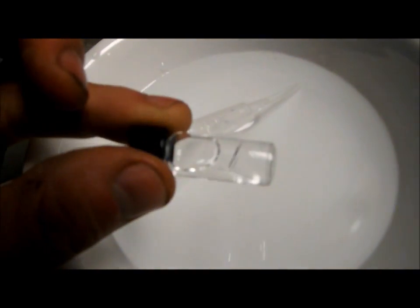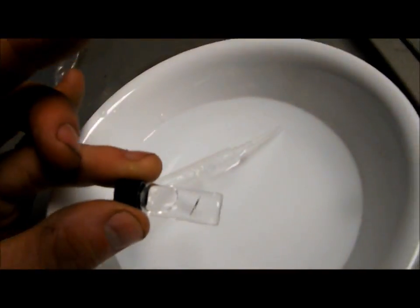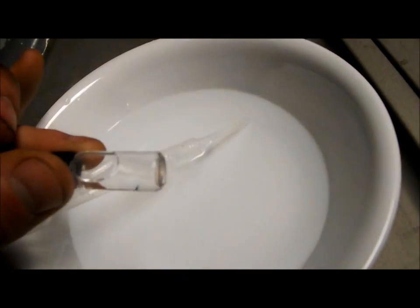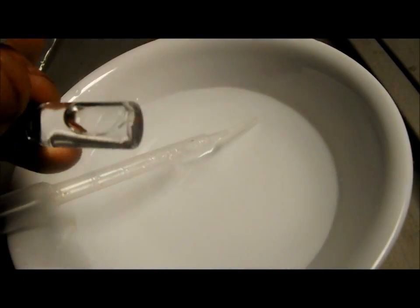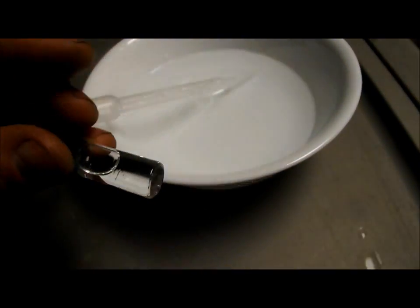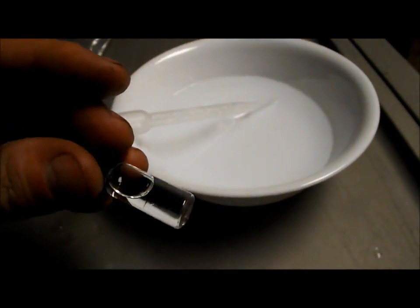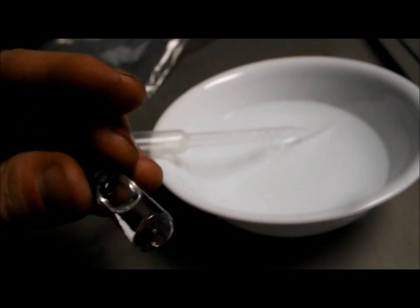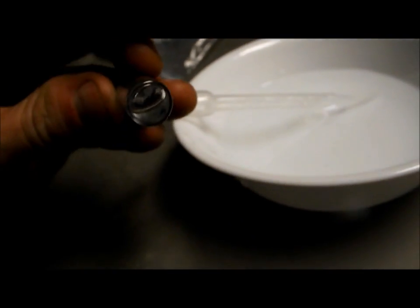You can kind of see it in there. It's definitely clumping together because of the magnet. Oh, that's perfect actually, if I move it kind of close to the magnet and you can see it.